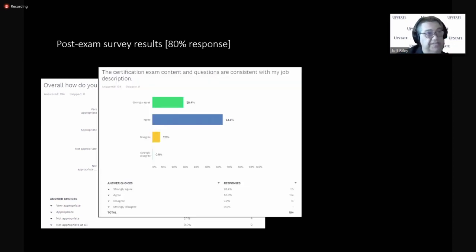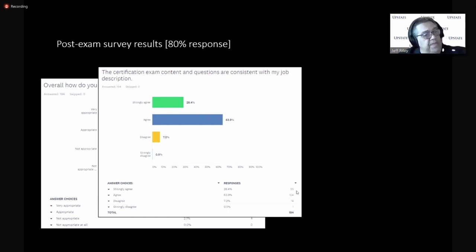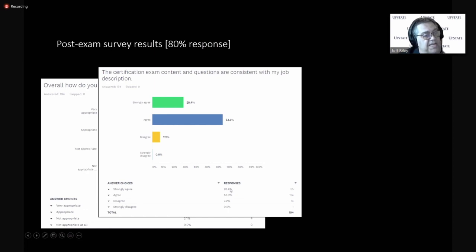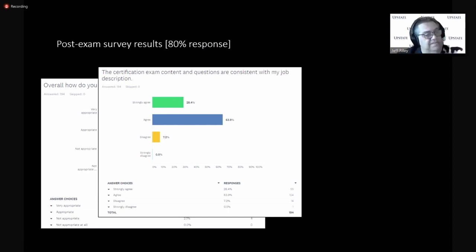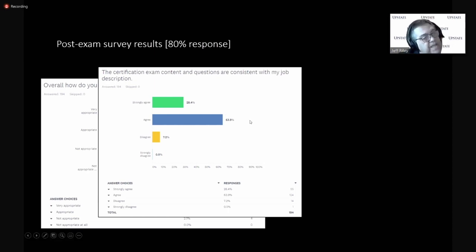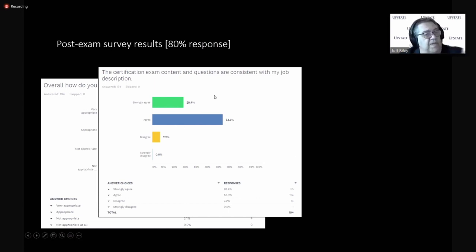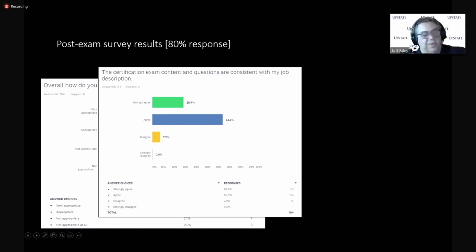Another statement, the certification exam content and questions are consistent with my job description. Strongly agreed, agreed, disagree, strongly disagree. Some people have strongly disagreed, a couple of disagrees, but if we add these together, 64 and 28, 90, I can't add, 80, 89. Percent, don't try and talk and add. That's really funny, I ask my students to do that all the time. But we're, again, happy with the level of agreement on job description agreement.